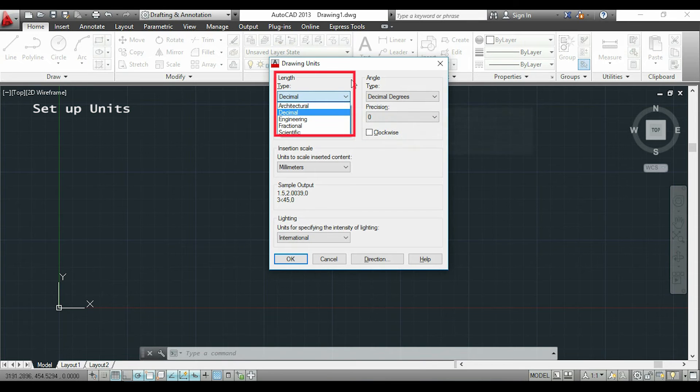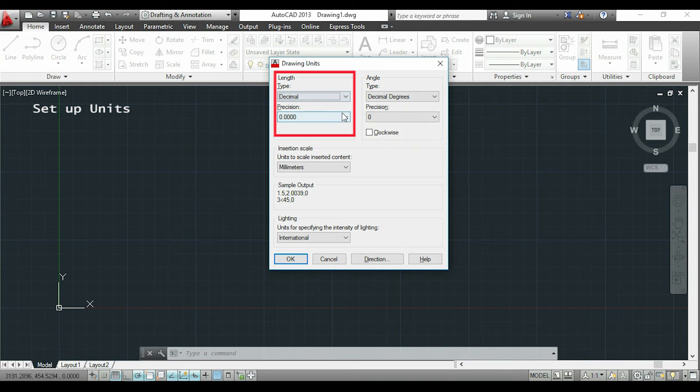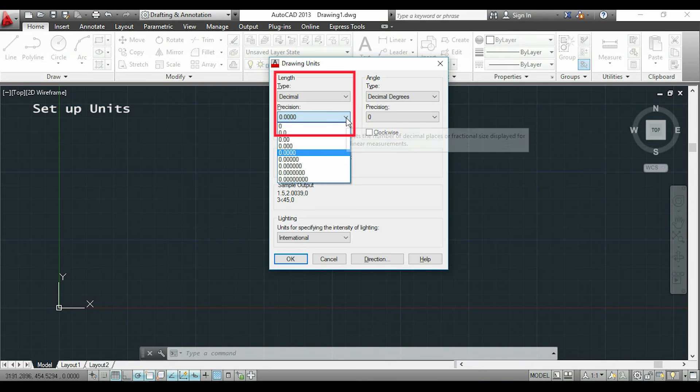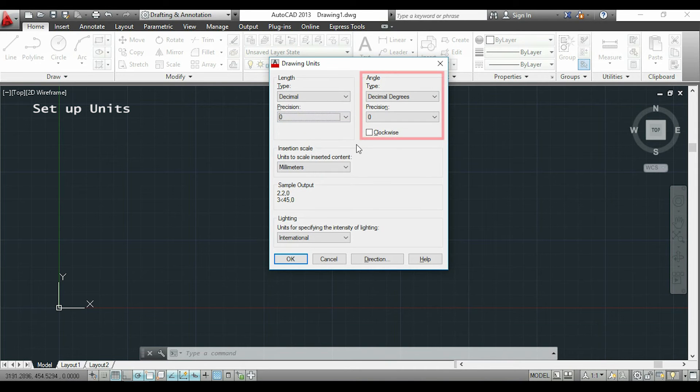In my case, I use decimal units, but I know in some countries it's common to use the architectural or engineering units. In the precision, you have all these options to choose, and on this side you can choose the type of angle units.